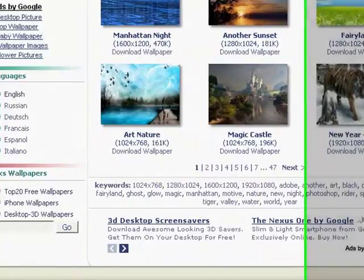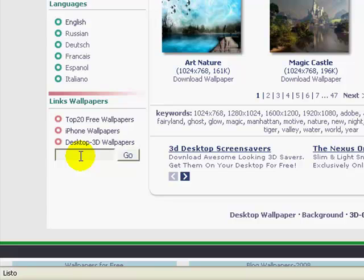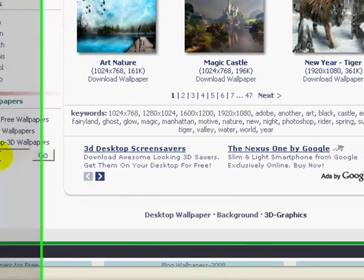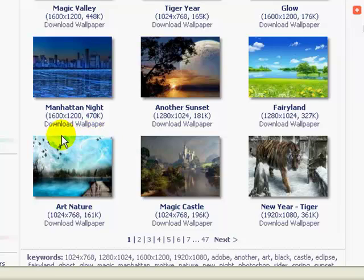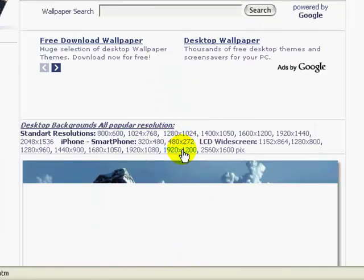Now if you want to search for a specific one, you come down here under links wallpapers, and you just type in whatever you want. So let's say I like this one, the tiger year, I would click on it.